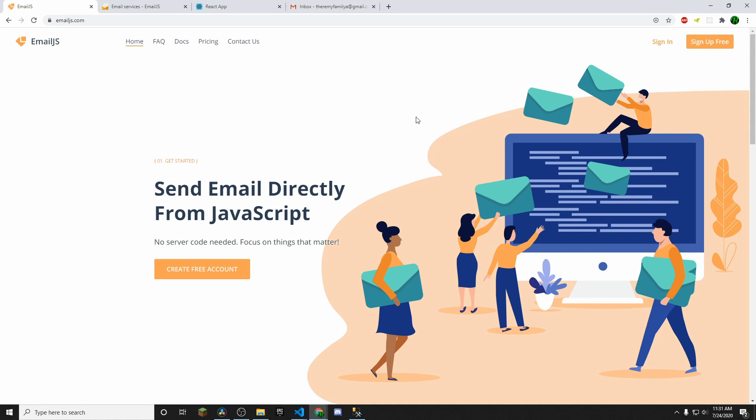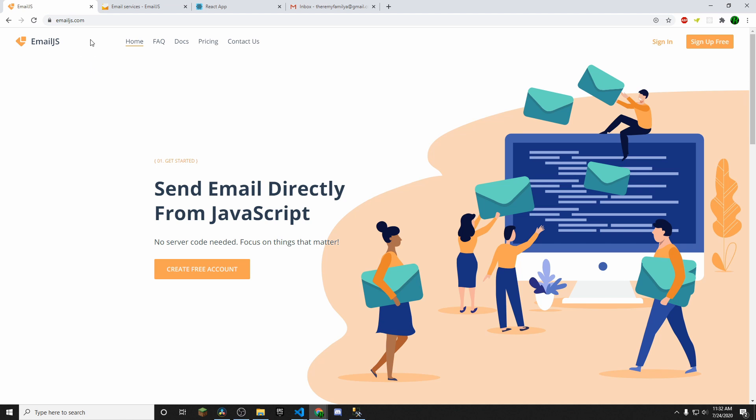Hello and welcome to another video by your favorite family member Michael. In today's video, I'm going to be showing you how to send emails through React through a form to yourself. So we're going to be using a service called EmailJS and if you want to just head over to EmailJS.com, you can go ahead and sign up and create a free account.